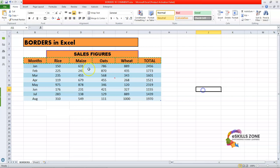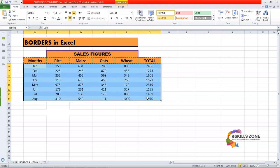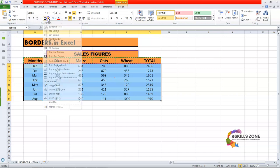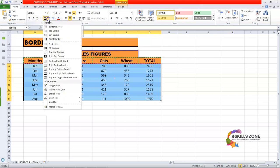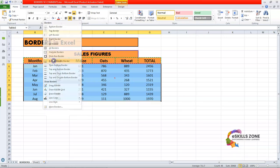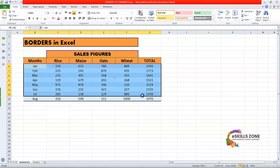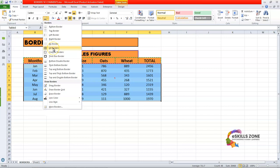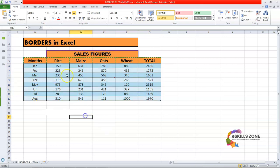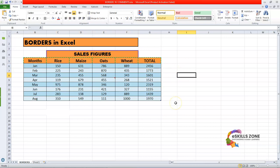Likewise, if you want to apply borders to all the columns and cells, you can click and go to the font section. From here I will select the Double Border at the bottom — so you can see the double border has been applied. And if I want to apply All Borders to all the cells of the table, I'll just select it.